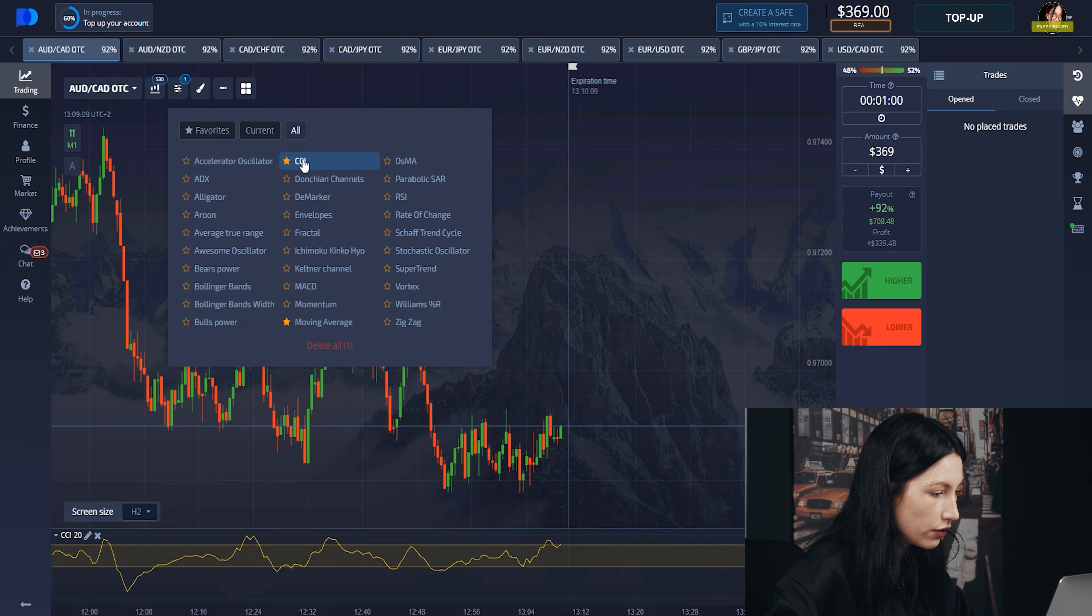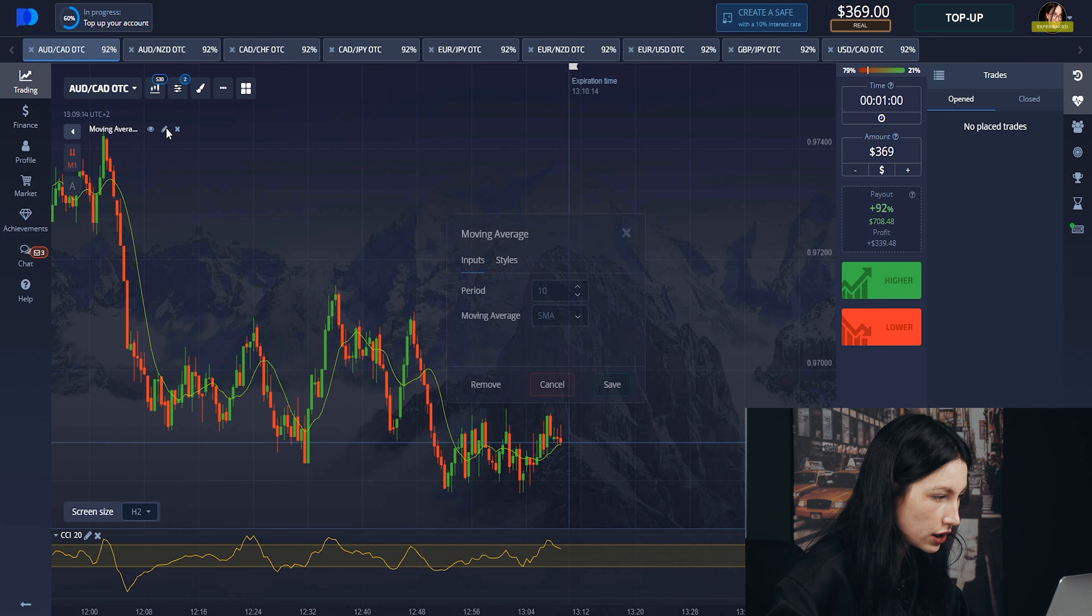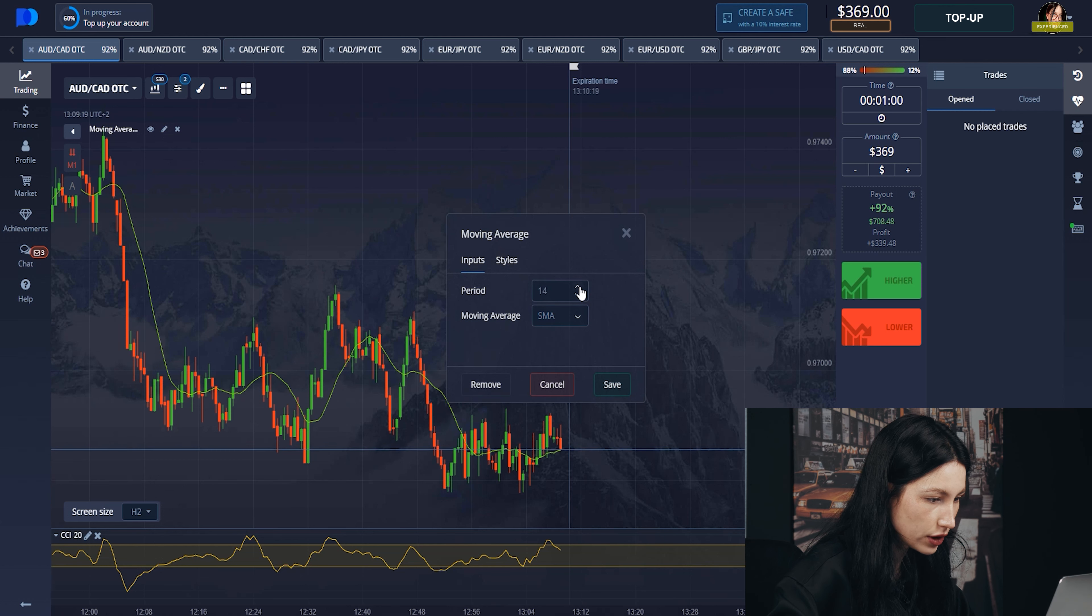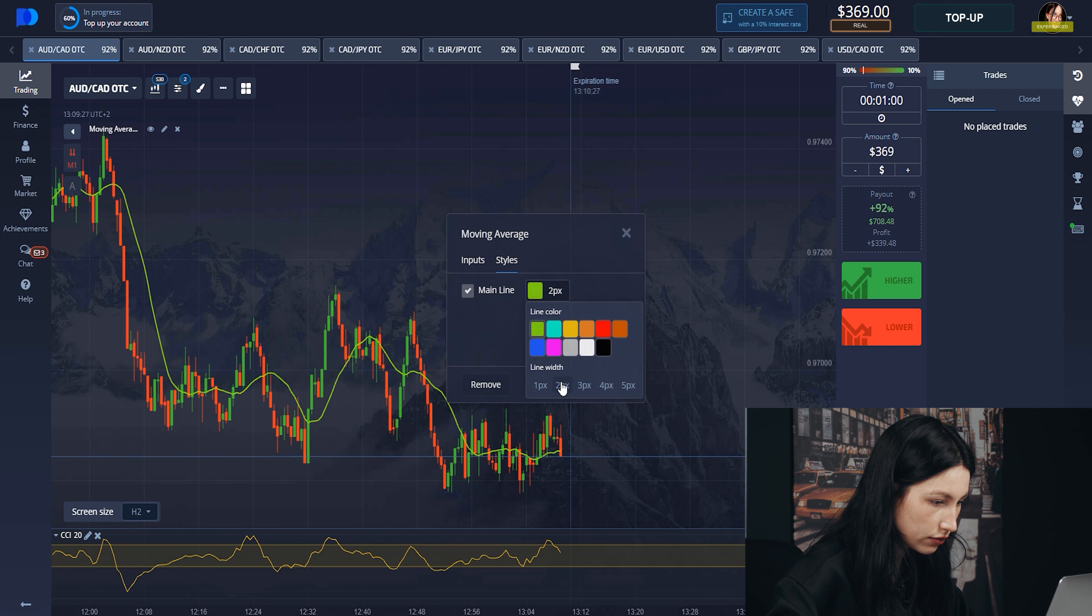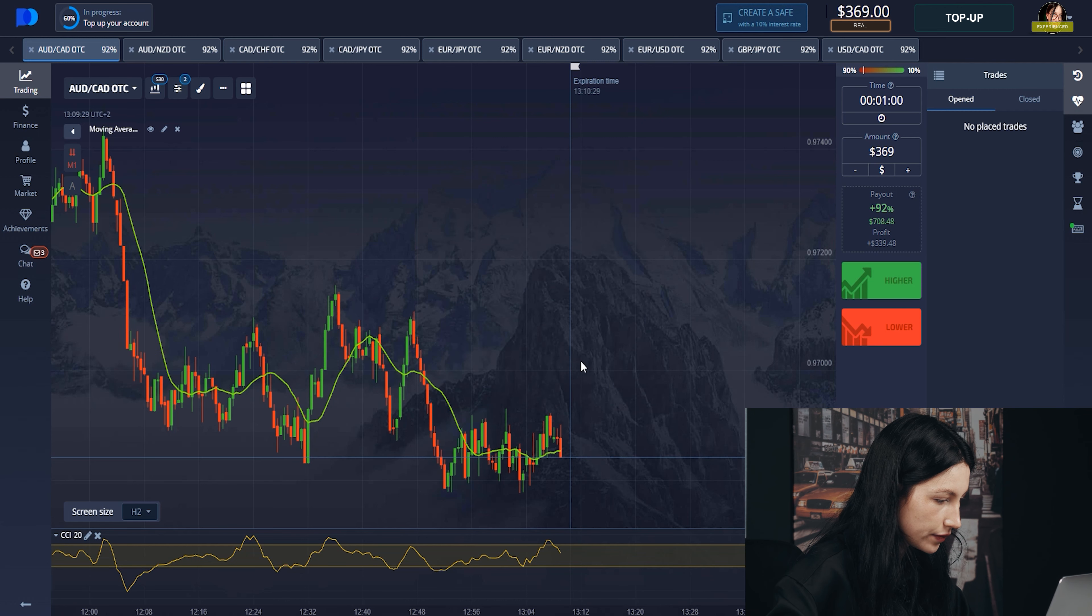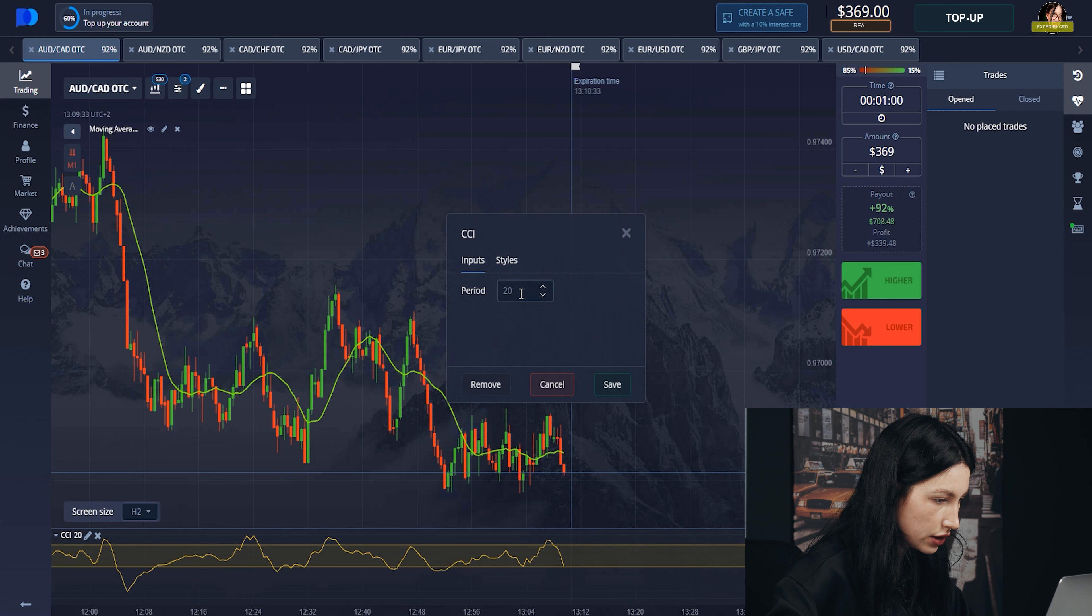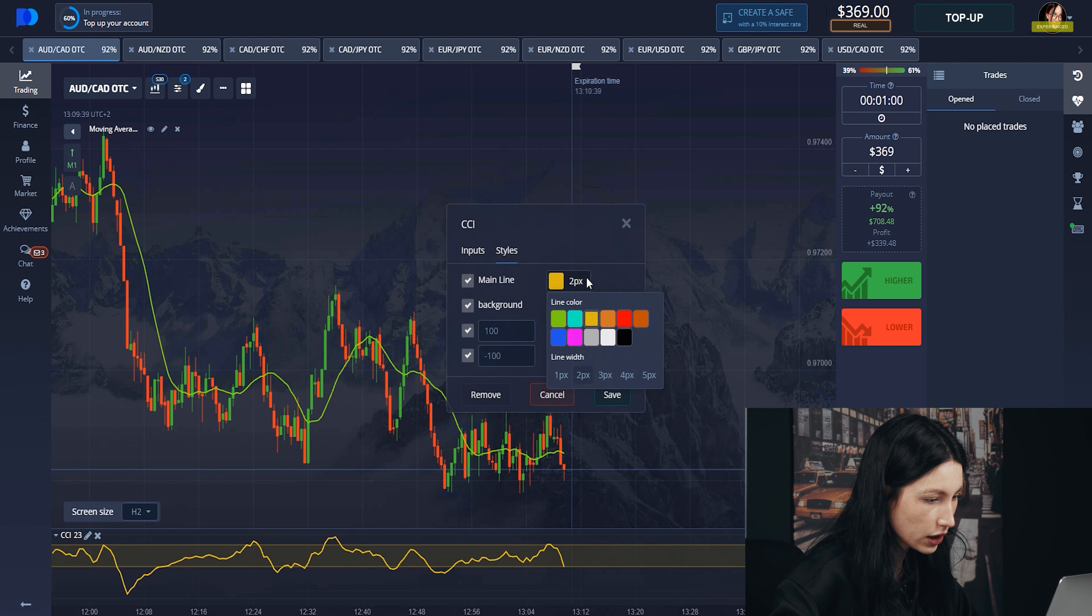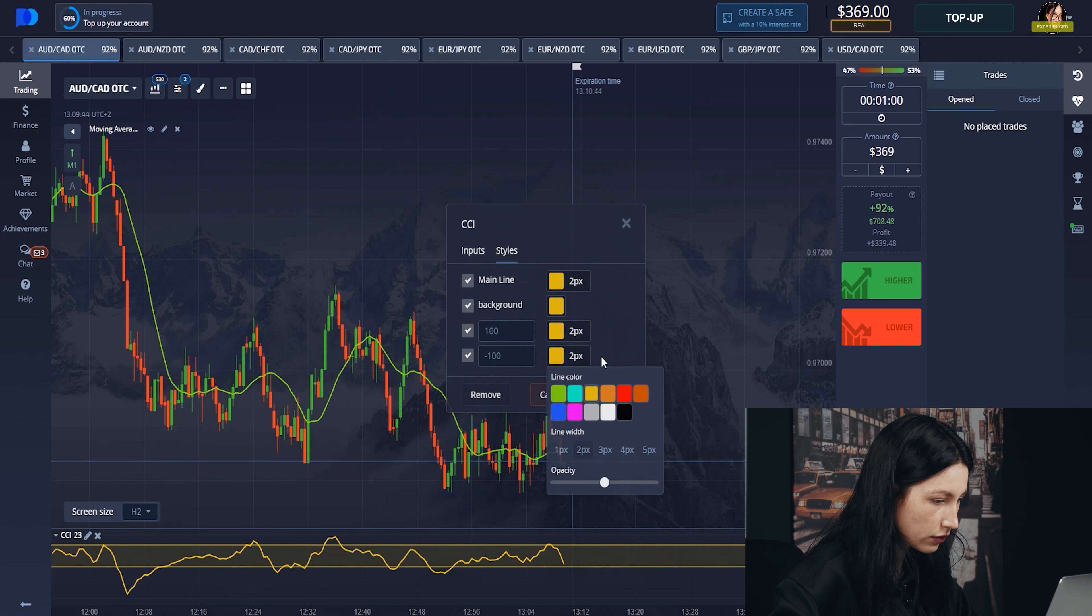What about indicators for this trading? I decided to use CCI and Moving Average. Let's see, the last one period will be 12, 13, maybe 14—yeah, good. Don't forget about styles, put it on two pixels and save. What about CCI? Let's edit, its period will be 23. Good. What about styles? Let's click everywhere on two pixels and don't forget to save.